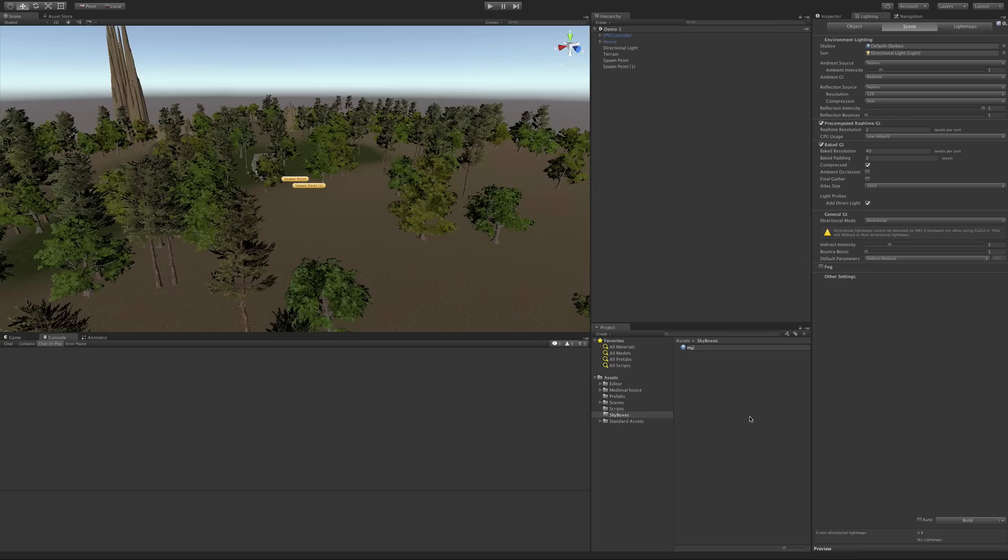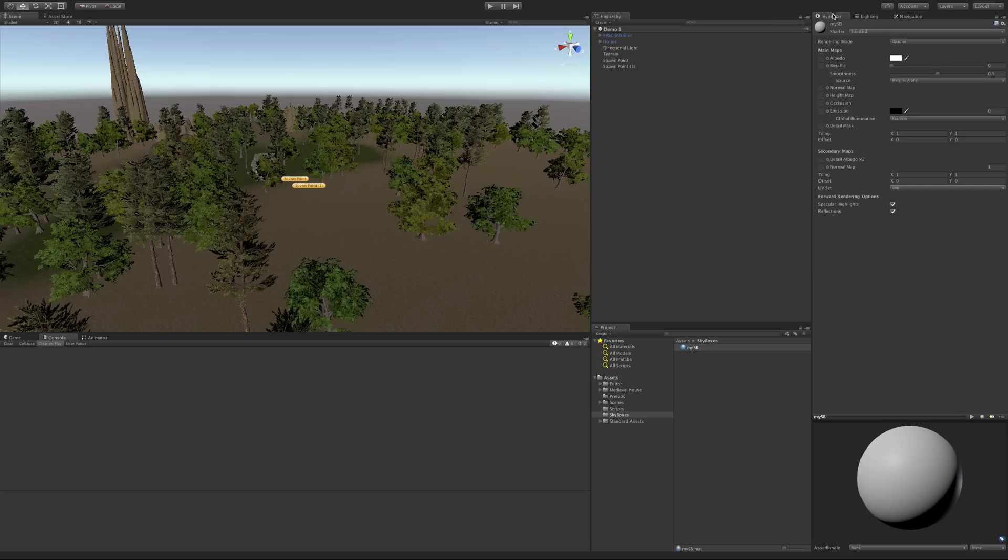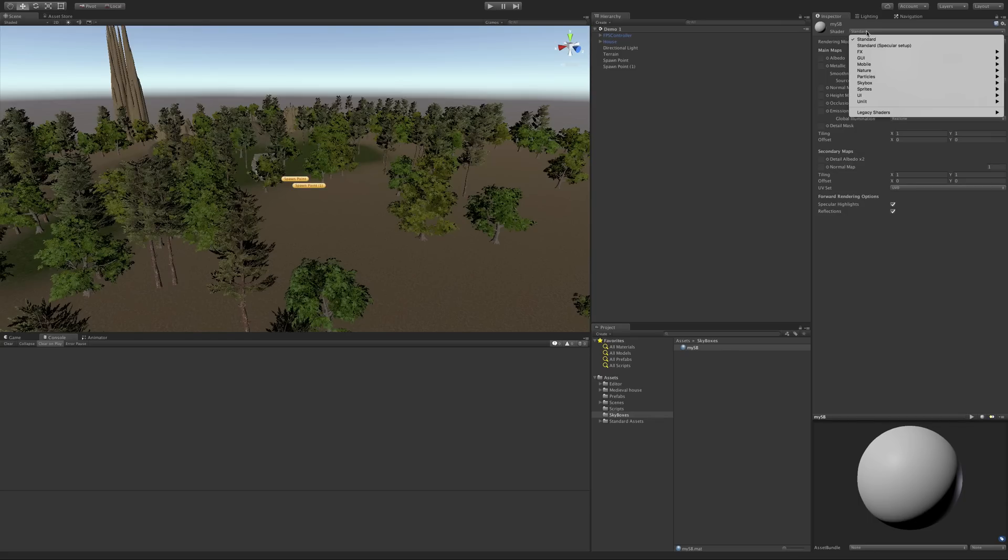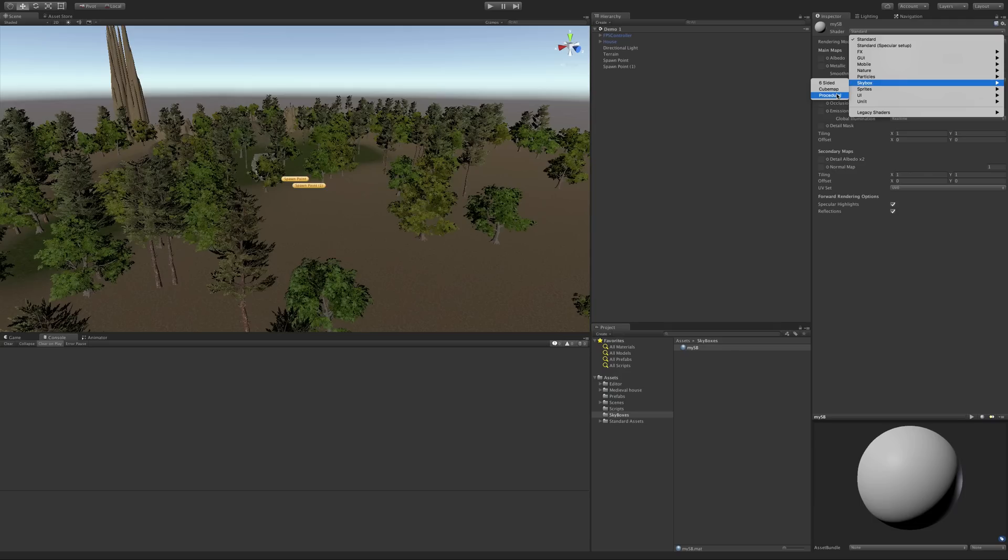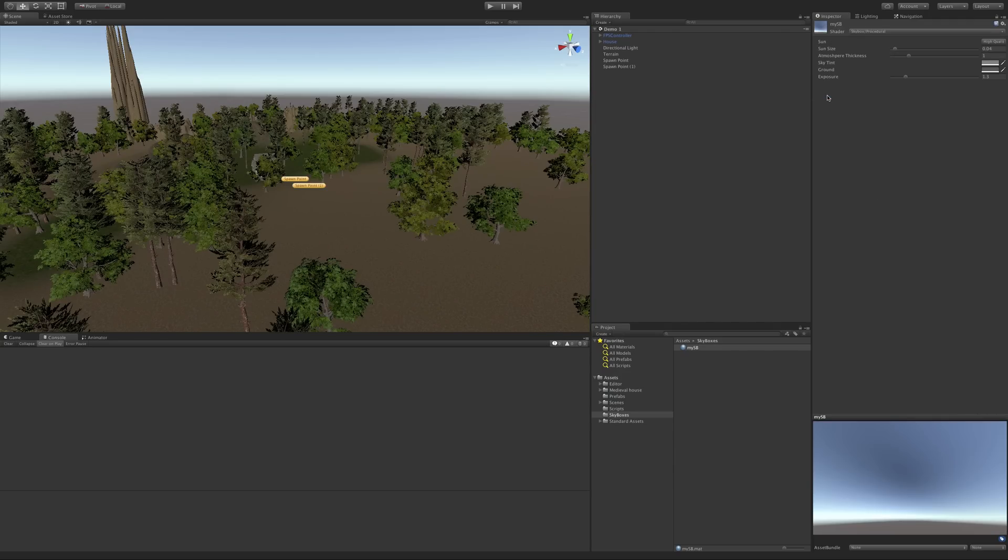So I'm just going to call it MySB. And we'll jump back into the inspector. And up here, underneath shaders, we're going to come down to skybox and procedural. For this video, let's go ahead and take a look at the procedural and the six-sided. So I'll go procedural. And here we go.